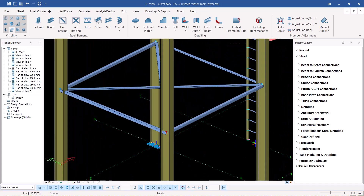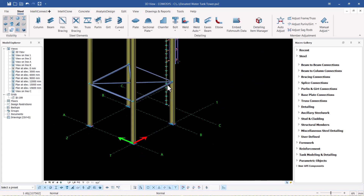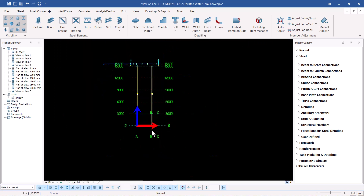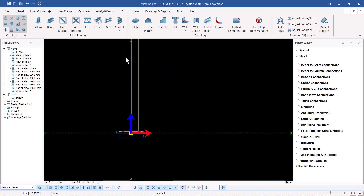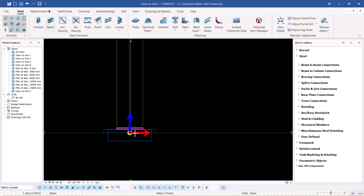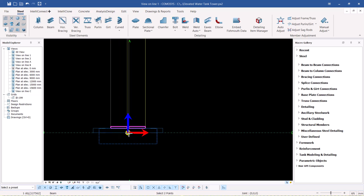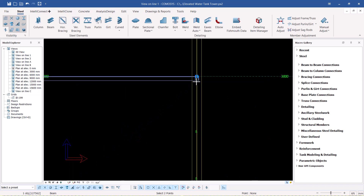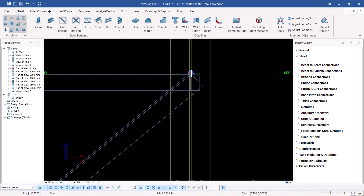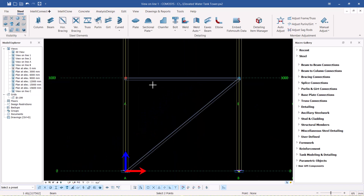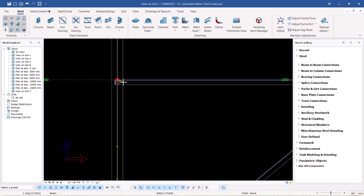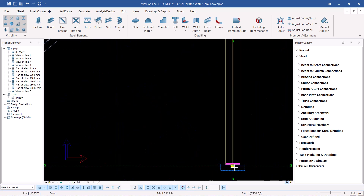We want to add some vertical bracings here. I'll come to view line one — if I double-click on view line one I'll be able to start placing my vertical bracings. I'll snap on that spot and move all the way to this particular spot, snap on that spot, and place it here.